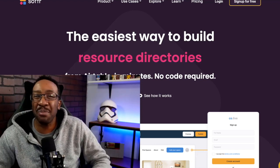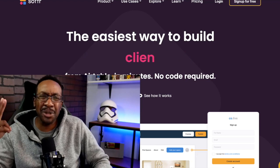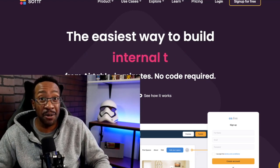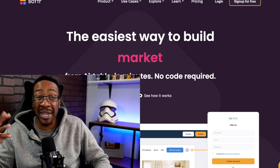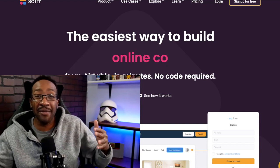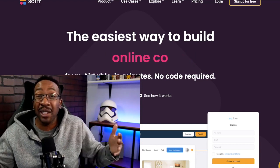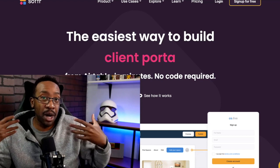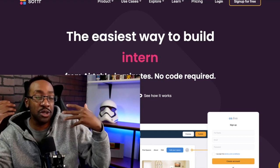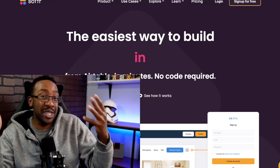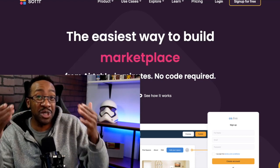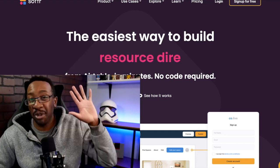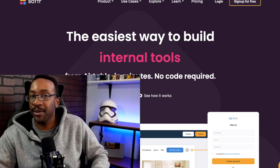Number one, you can build your idea fast. Number two, you can validate your business idea by yourself. Number three, you don't have to spend months or years learning how to code. Number four, you can create mockups so your teams or potential investors understand exactly your idea. Number five, you can be your own boss.